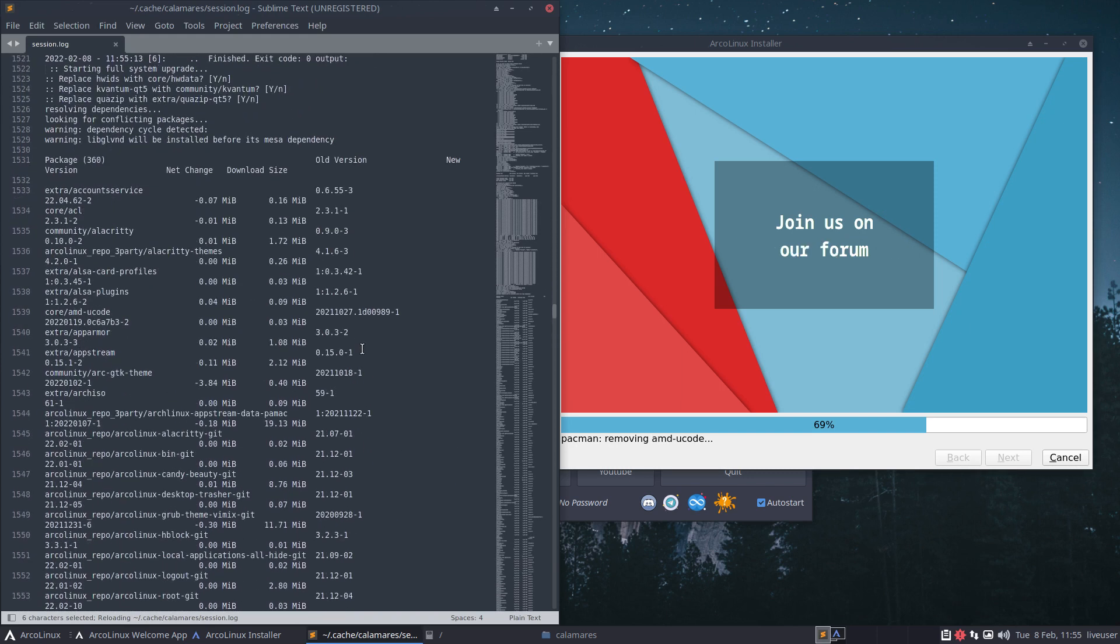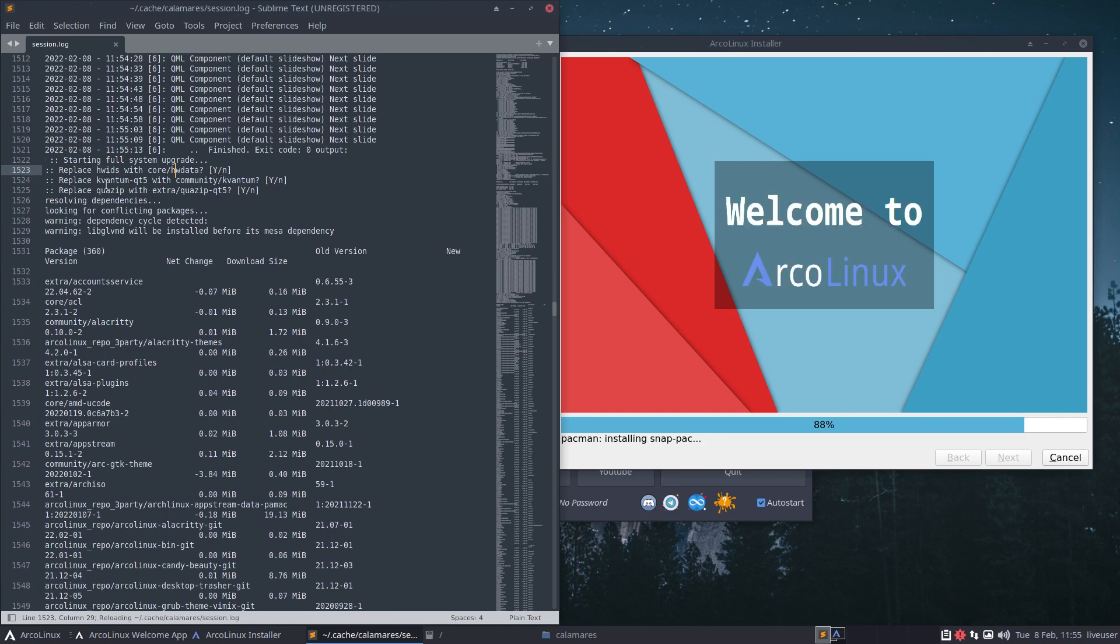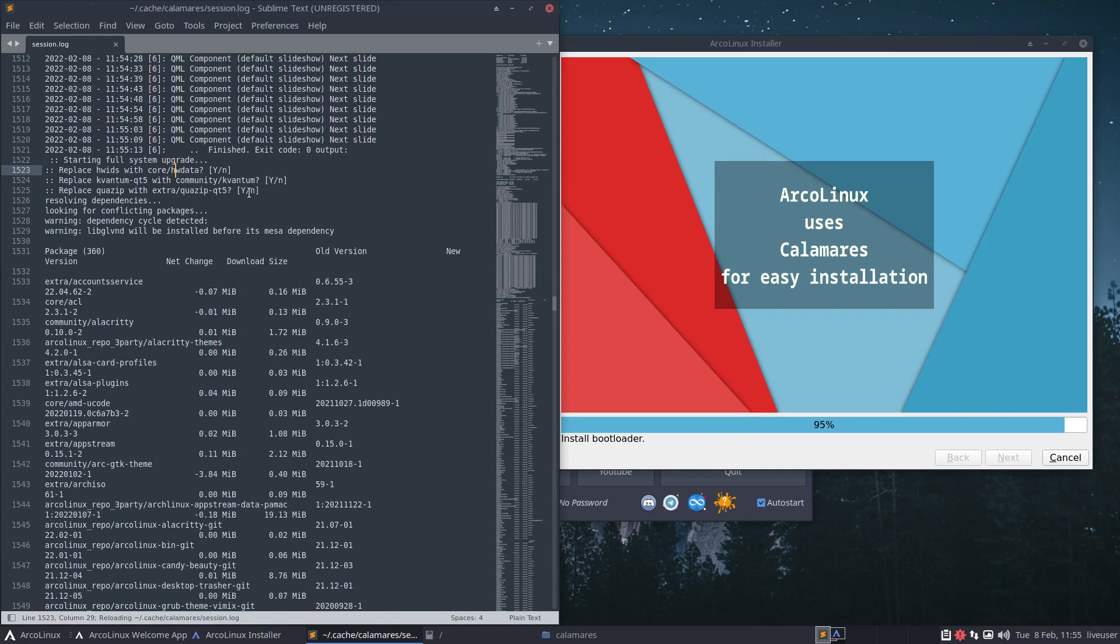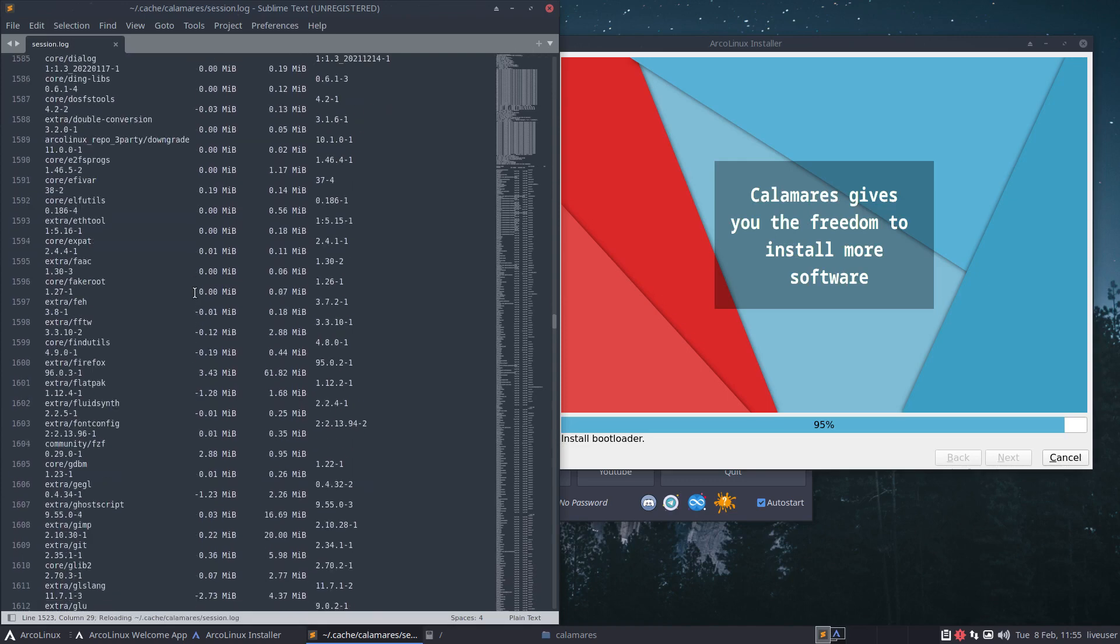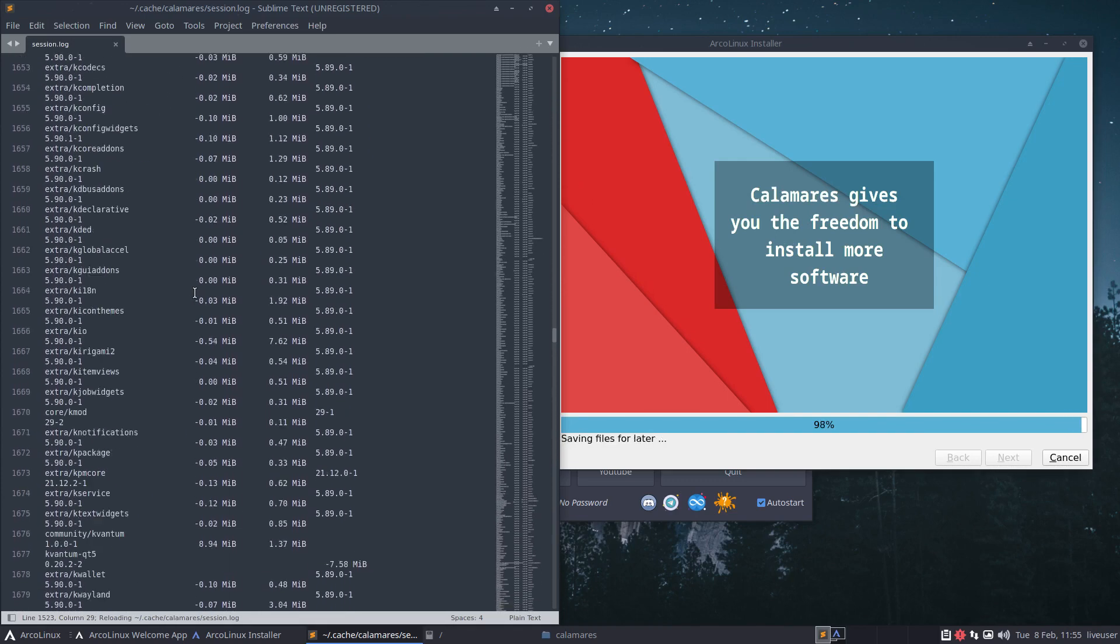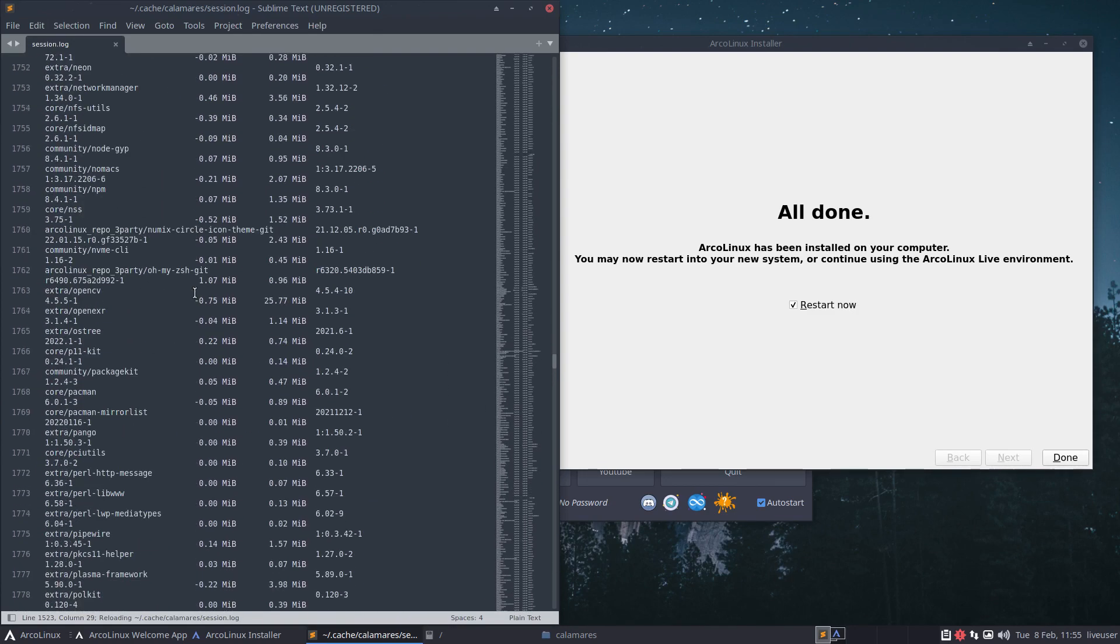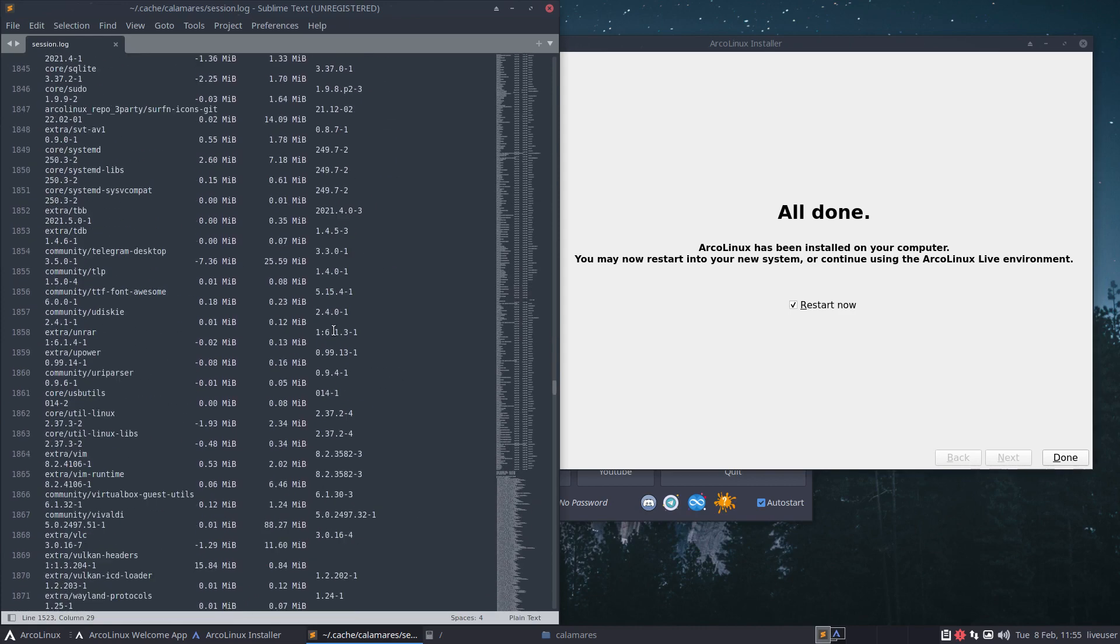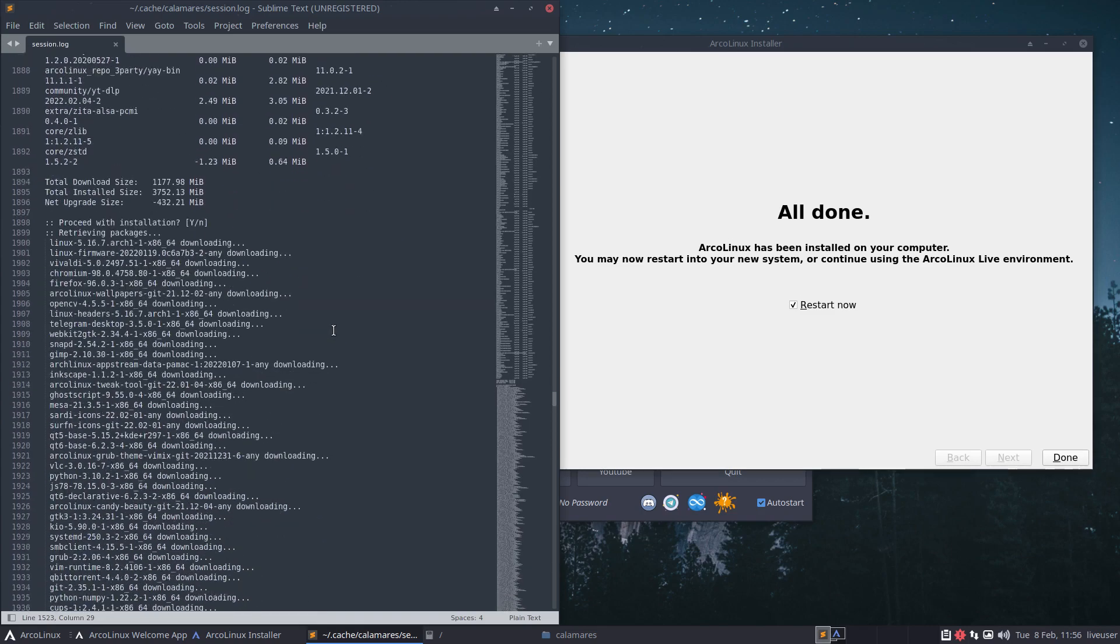And then suddenly, voila - text, suddenly things change again. Reload, reload, reload, and then we scroll down and see what's going on. Replace these things - hw IDs with core hw data, yes. Quantum Qt5 with quantum, quad zip with quasi Qt5, yes. All these things are downloaded and installed.